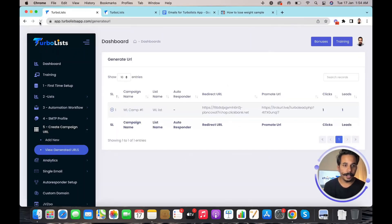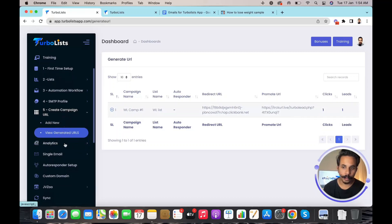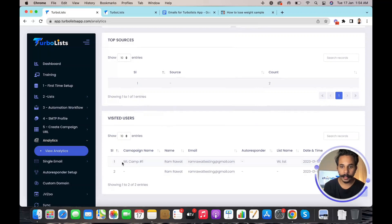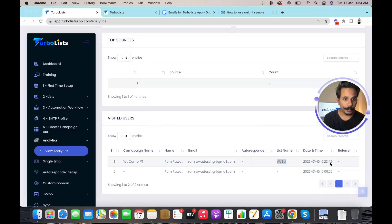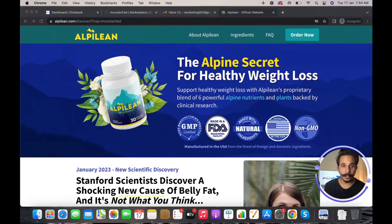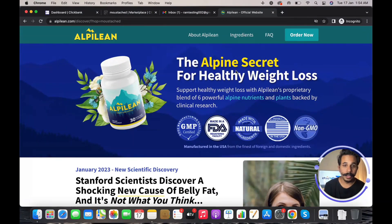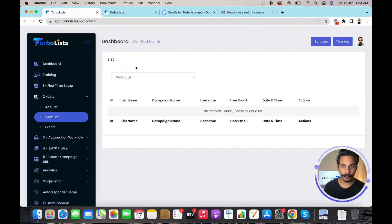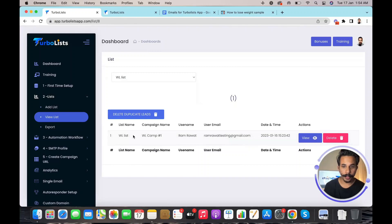Going back to the dashboard, it showed zero clicks and zero leads. After refreshing, we can see one click on this URL and one lead added. Going to the analytics option and scrolling down, we can see 'WL Camp One' has one user registered — Ram Rawat — with their email address and the list name, and we can see it was added at 3 PM Eastern time. After the campaign URL redirected the user to the affiliate offer landing page, you can go back and check your list — the user is confirmed as added.